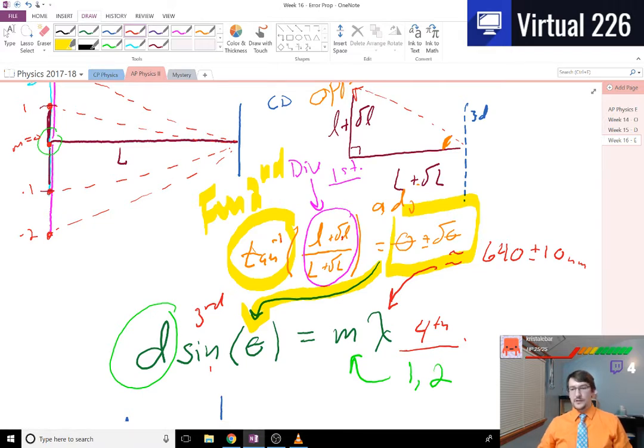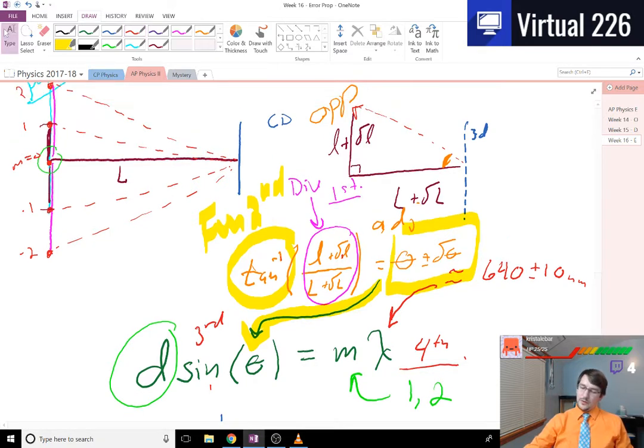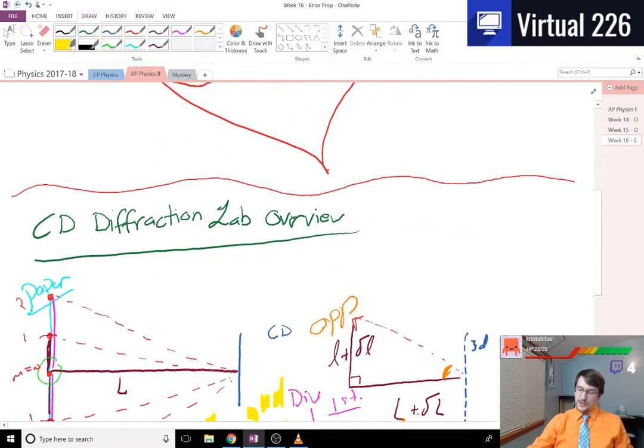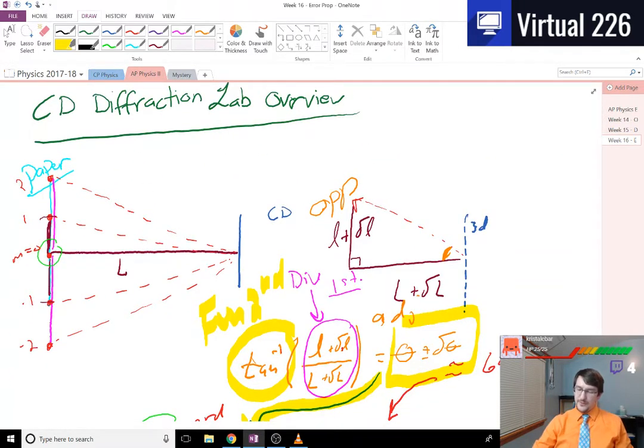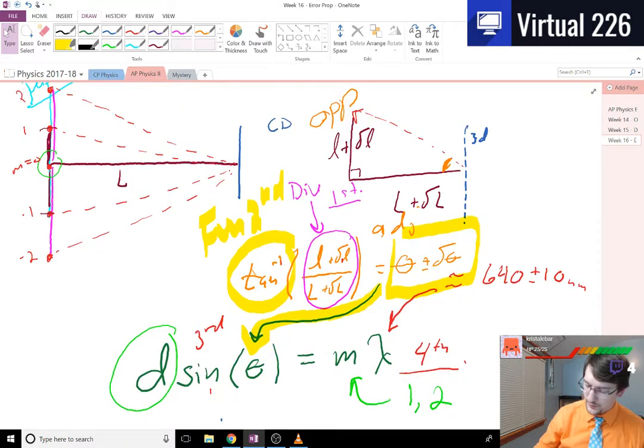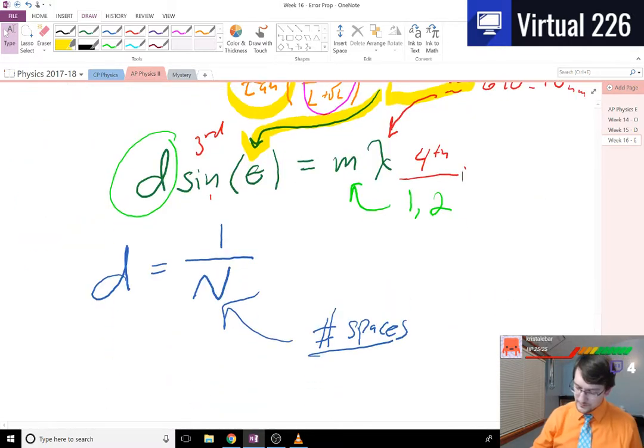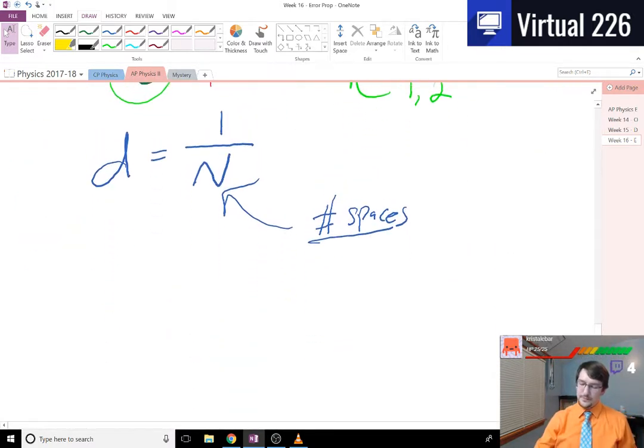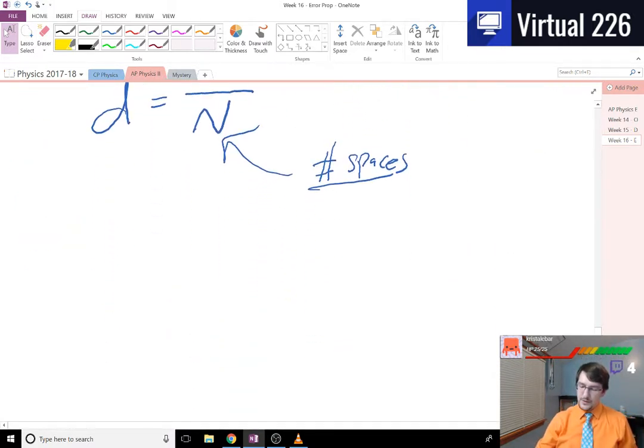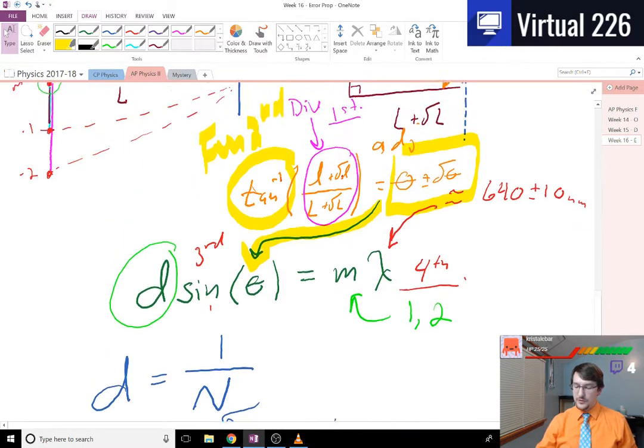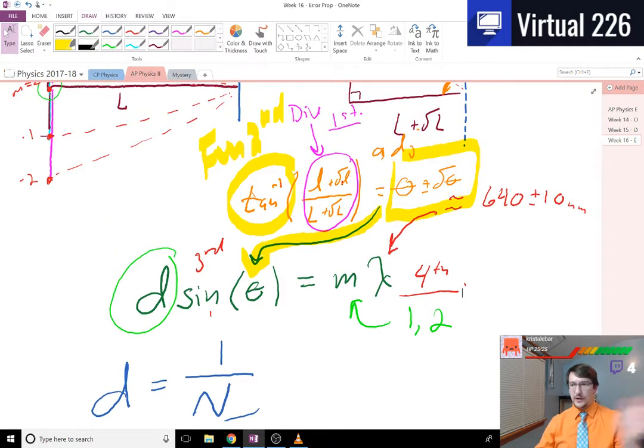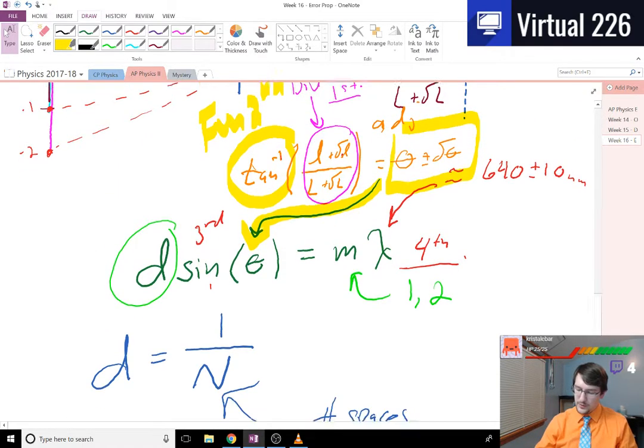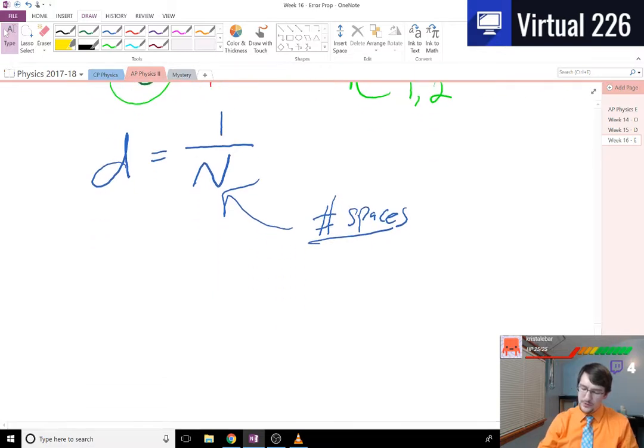So that's kind of a neat thing there whenever we are doing the CD diffraction lab. So that's just kind of a brief overview of it. We'll see that as we go. When we want to do weighted averages, we'll get all the class data together and talk about that as well.